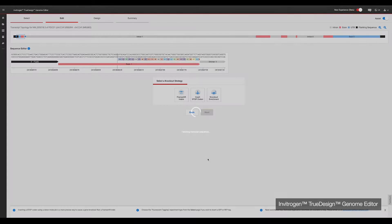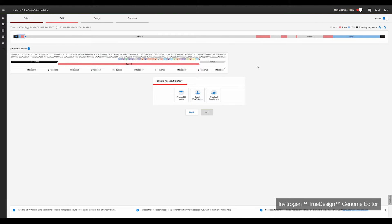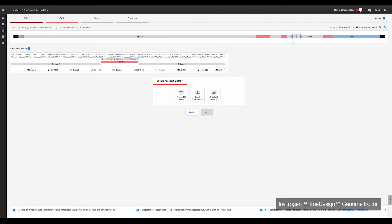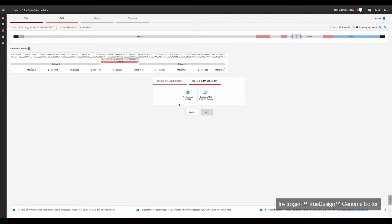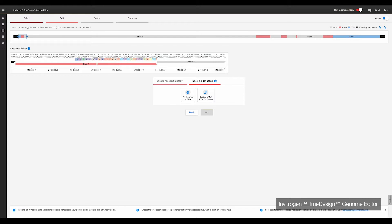Next, you will pick the transcript of the gene you wish to target. You then need to select the type of knockout edit you wish to perform. Today, we will use frameshift indels. TrueDesign gives you the option to use pre-designed gRNAs that will target the first exon of a gene, or custom gRNAs. Today, we'll choose pre-designed synthetic gRNAs.